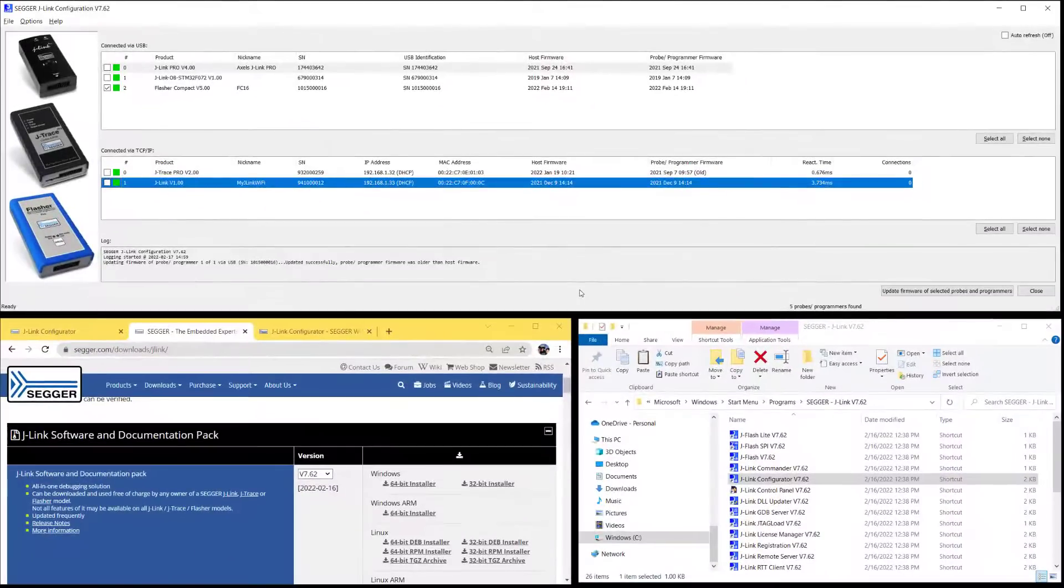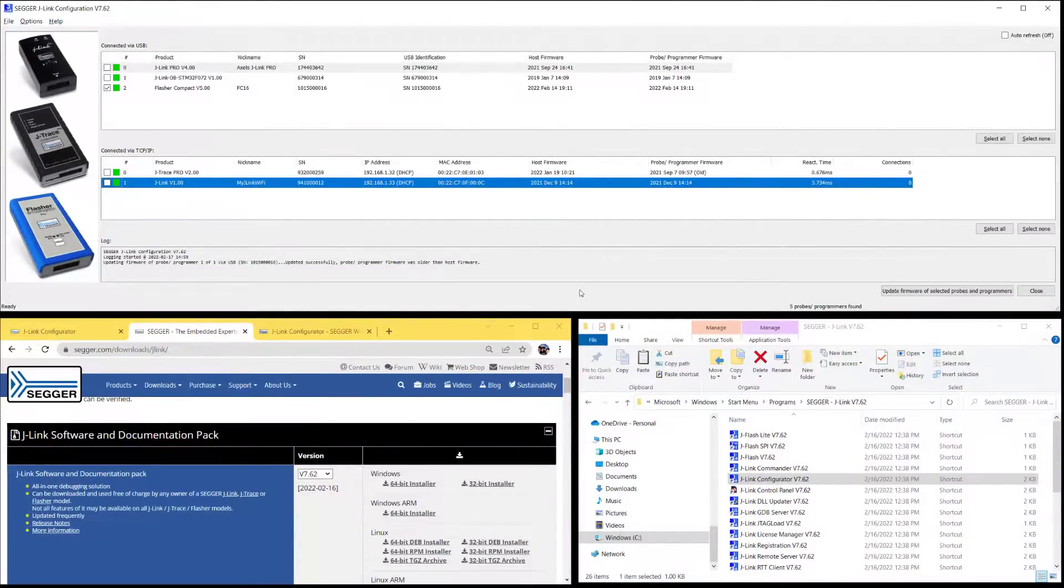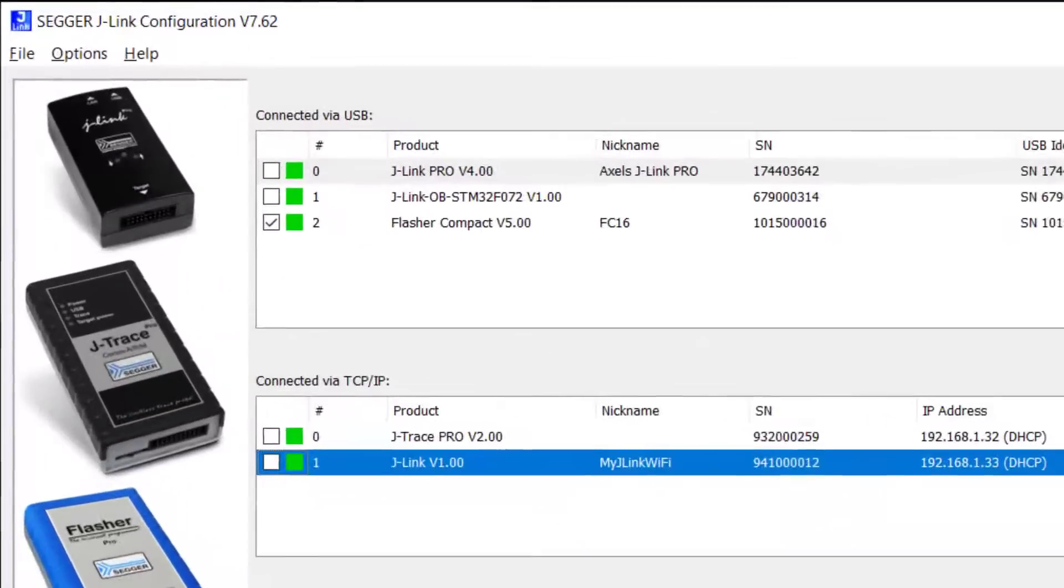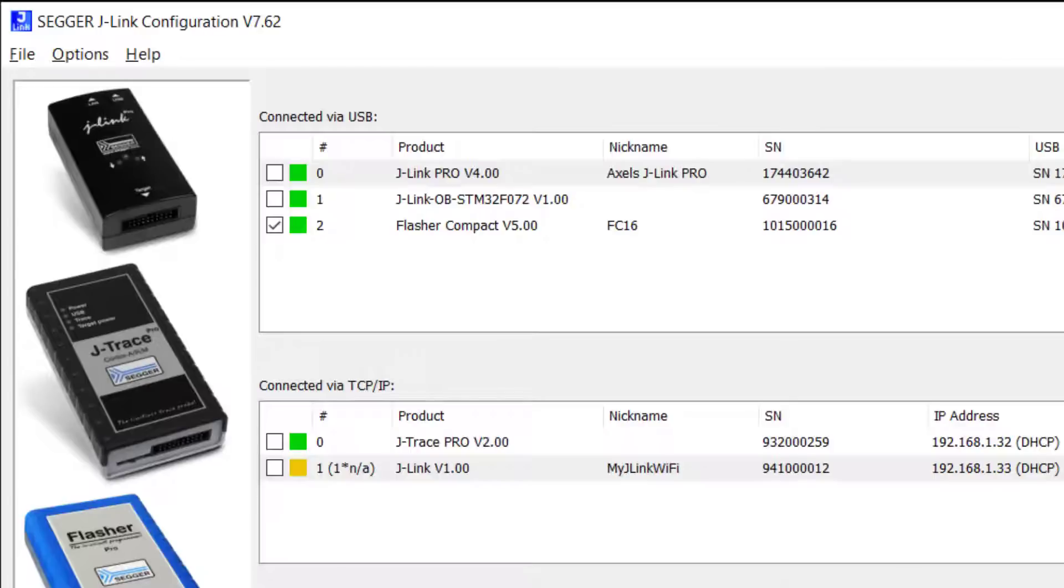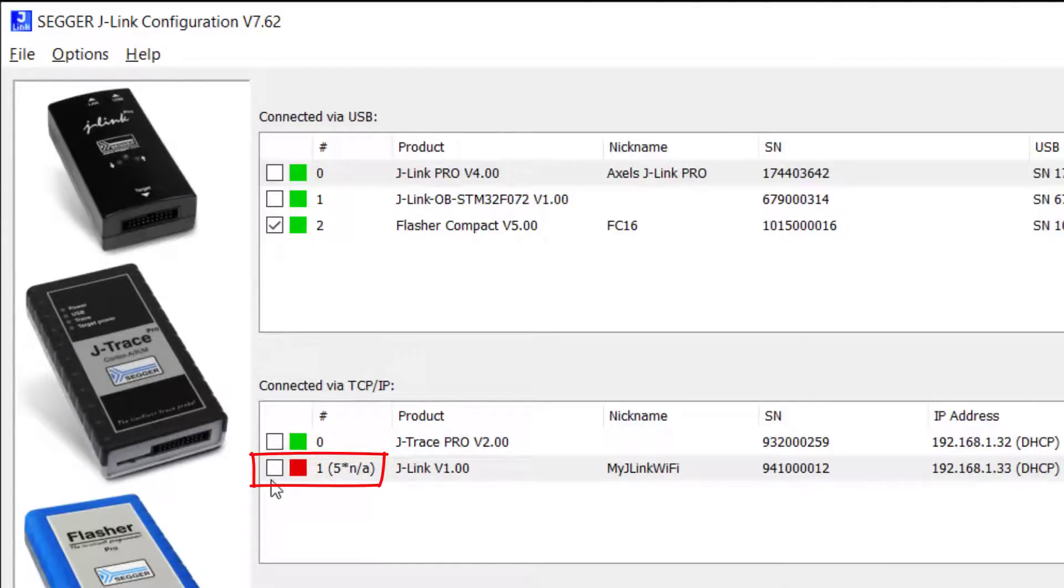J-Link Configurator also detects if probes you usually have connected go offline. So if I unplug my J-Link Wi-Fi and I turn the auto refresh on, then you can see that the J-Link Wi-Fi that used to be there now cannot be found.